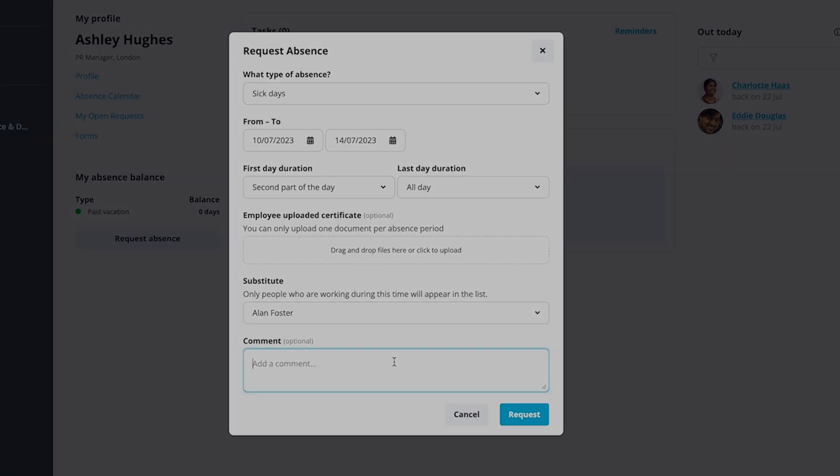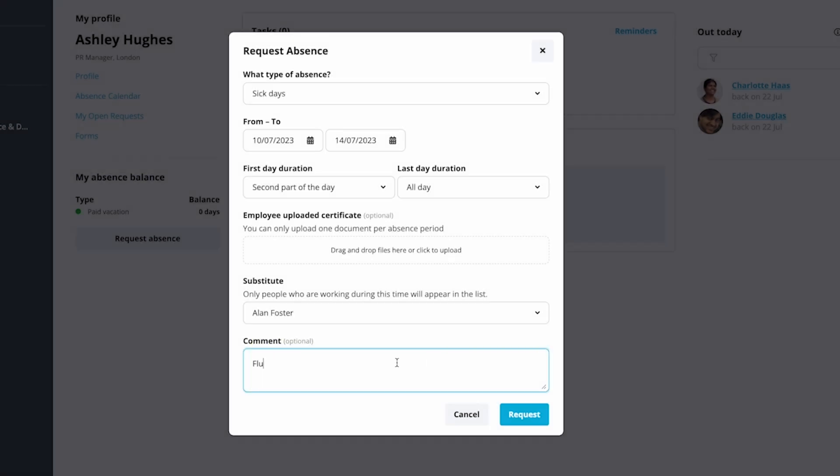At the end, you have the option to add a comment. Click Request to send the request.